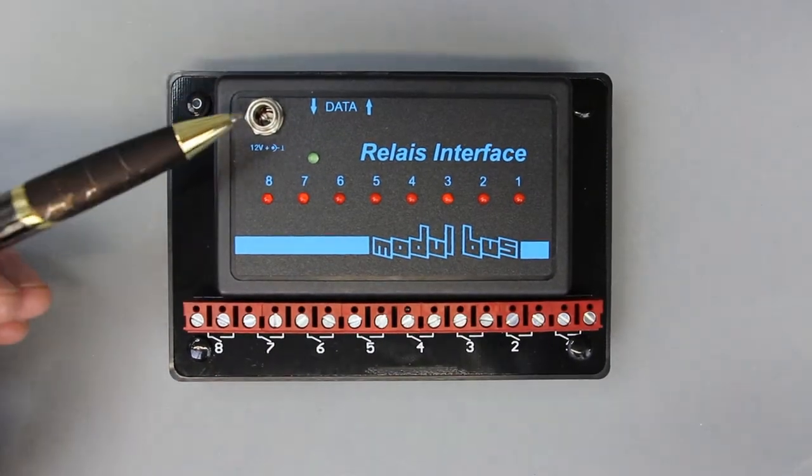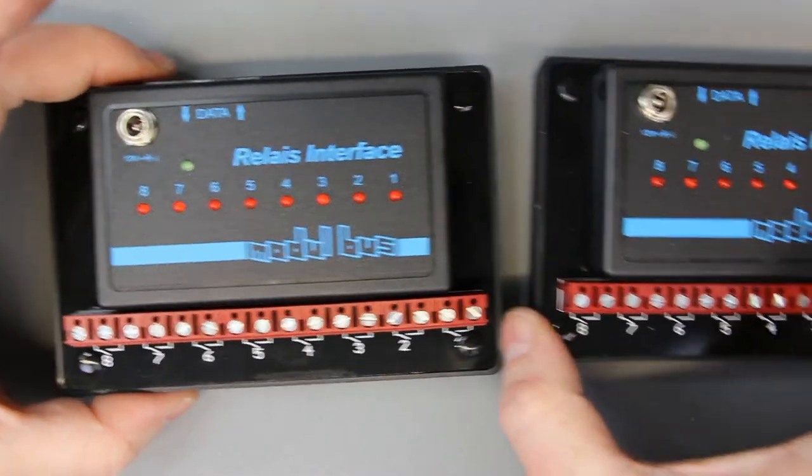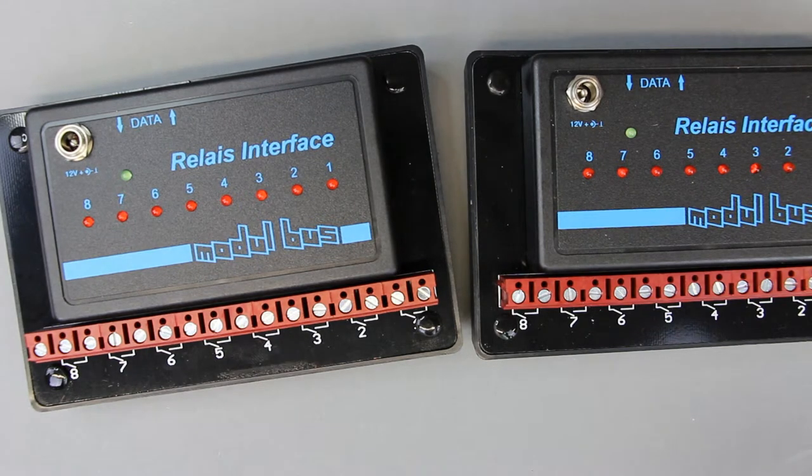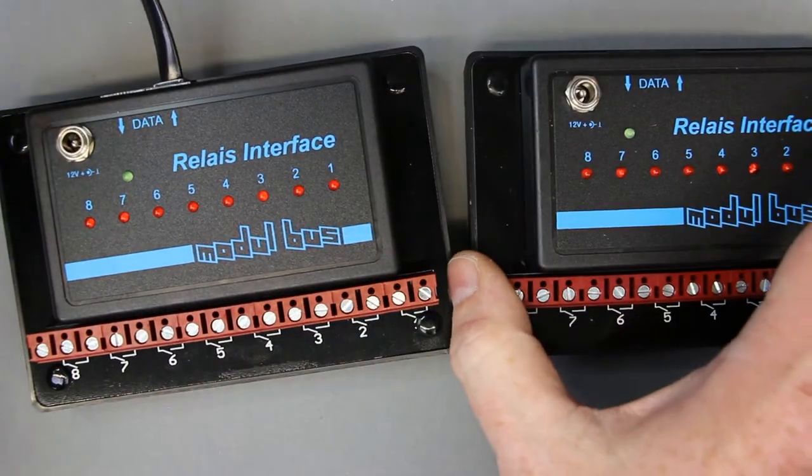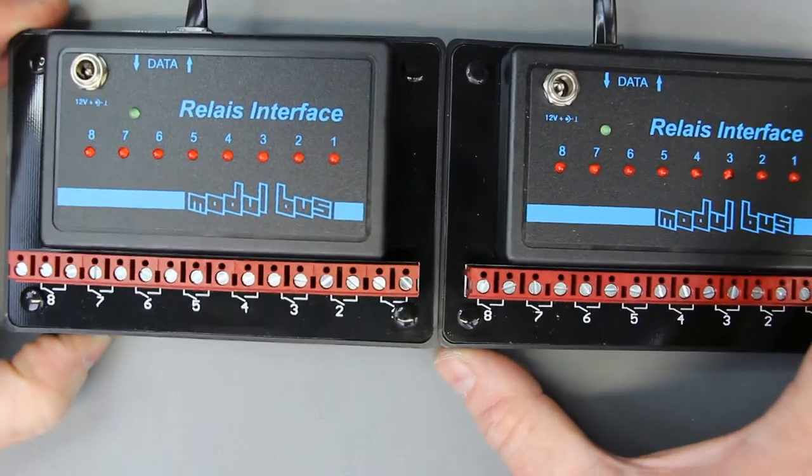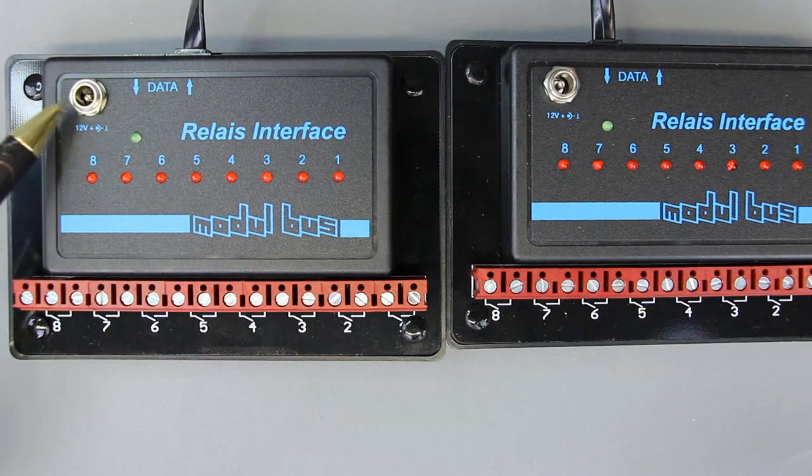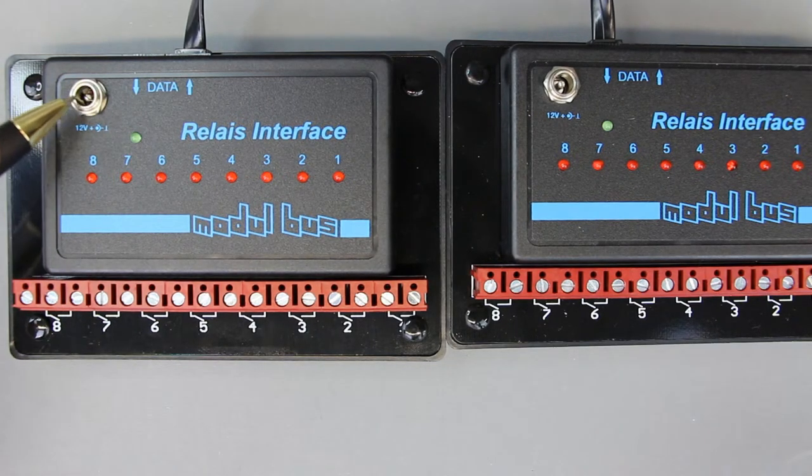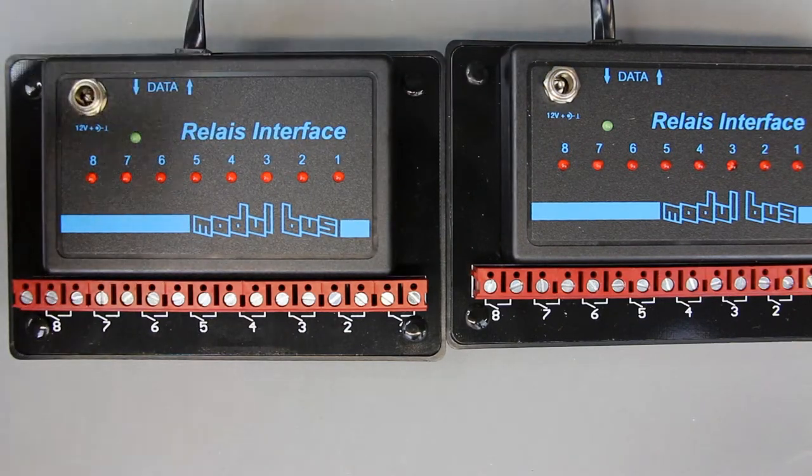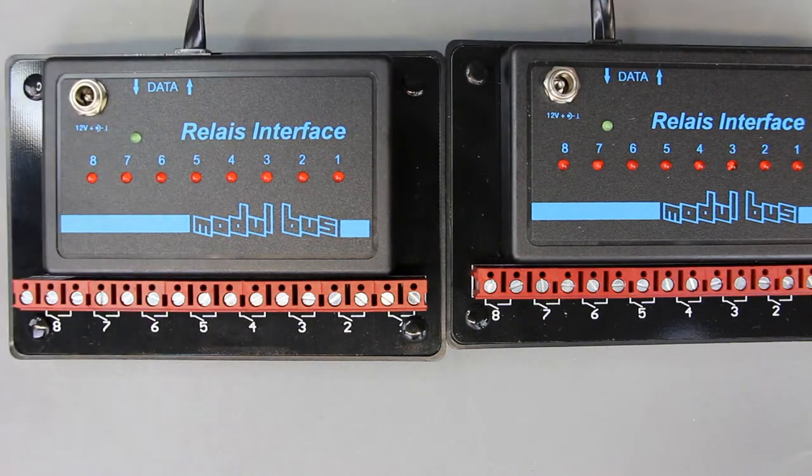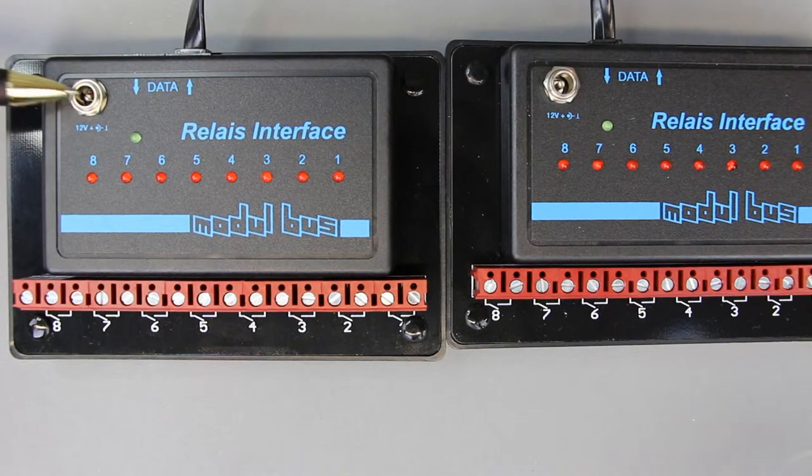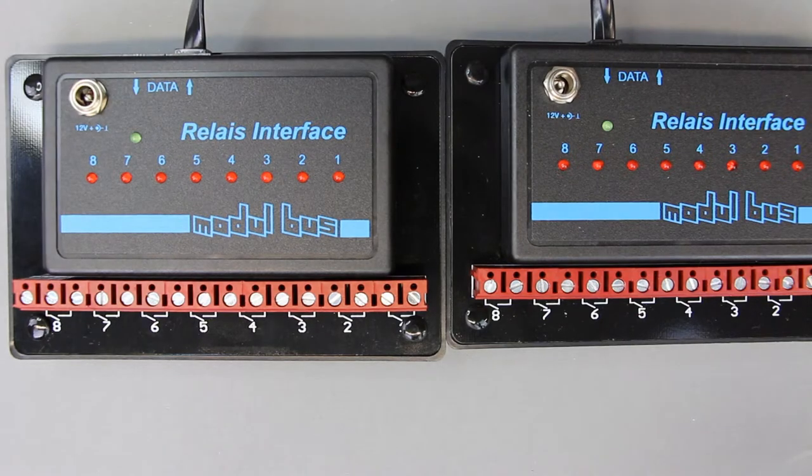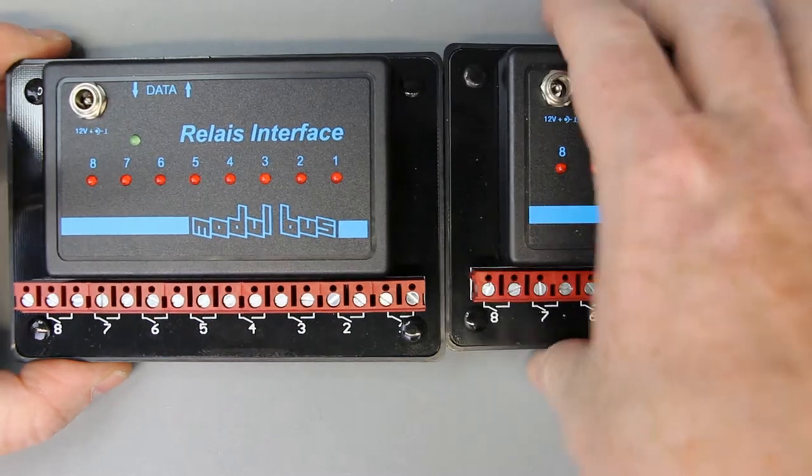If you cascade the relay interface with this little interconnect from data out to data in, you don't have to use separate supplies on each relay interface. The data connection not only transmits the data to the next relay interface but it also carries the voltage. So you only need one voltage supply even in cascading more relay interfaces.